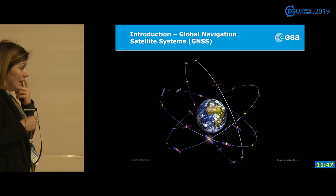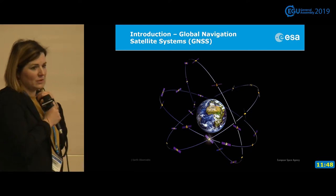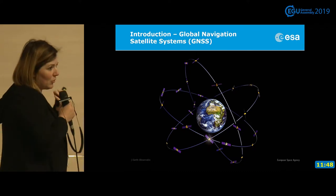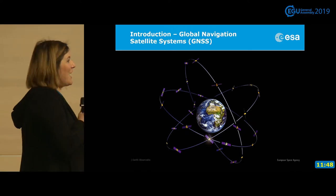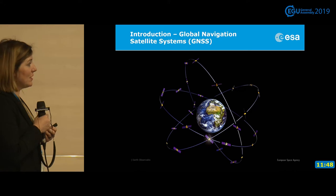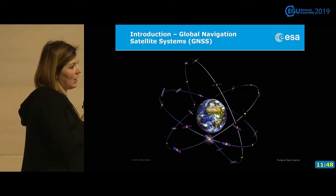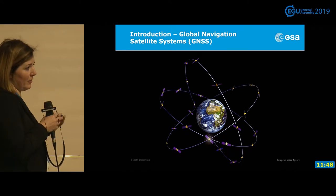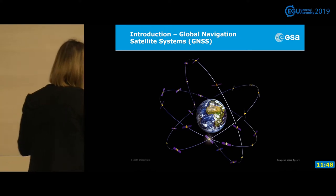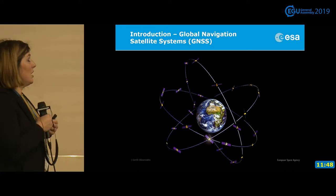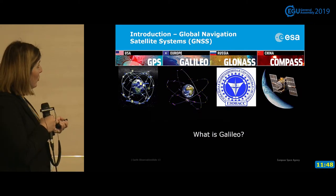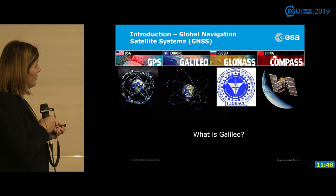Another technology we use is the Global Navigation Satellite System, GNSS. Most of you know GPS — one of the GNSS systems, the American one. We have many satellites around the Earth sending signals, and receivers on the ground defining our position based on these measurements. At the moment, there are four GNSS systems: GPS, European Galileo, Russian GLONASS, and Chinese COMPASS.